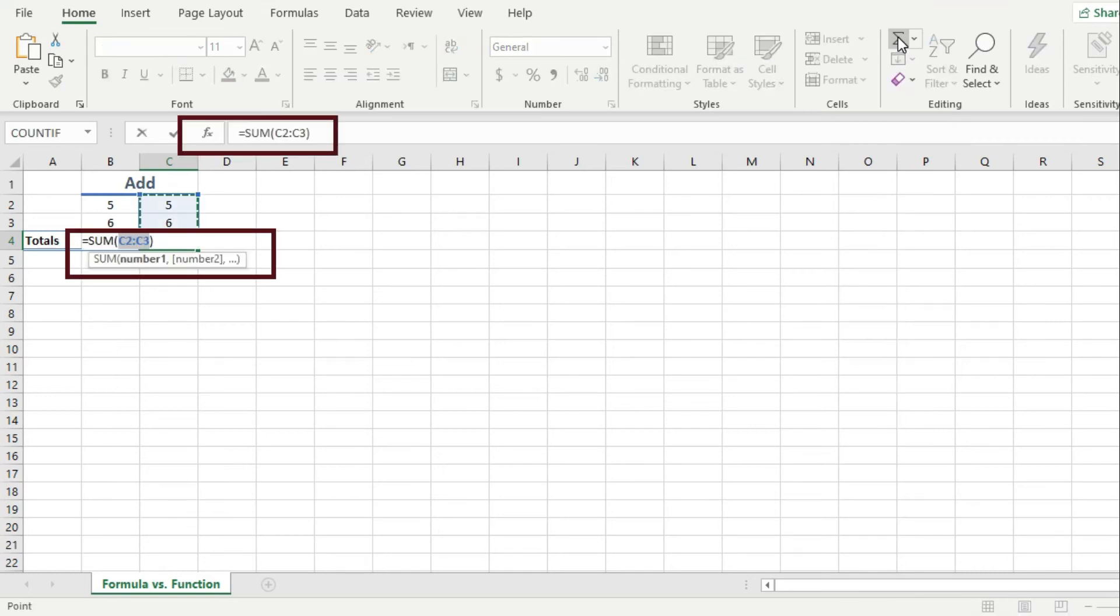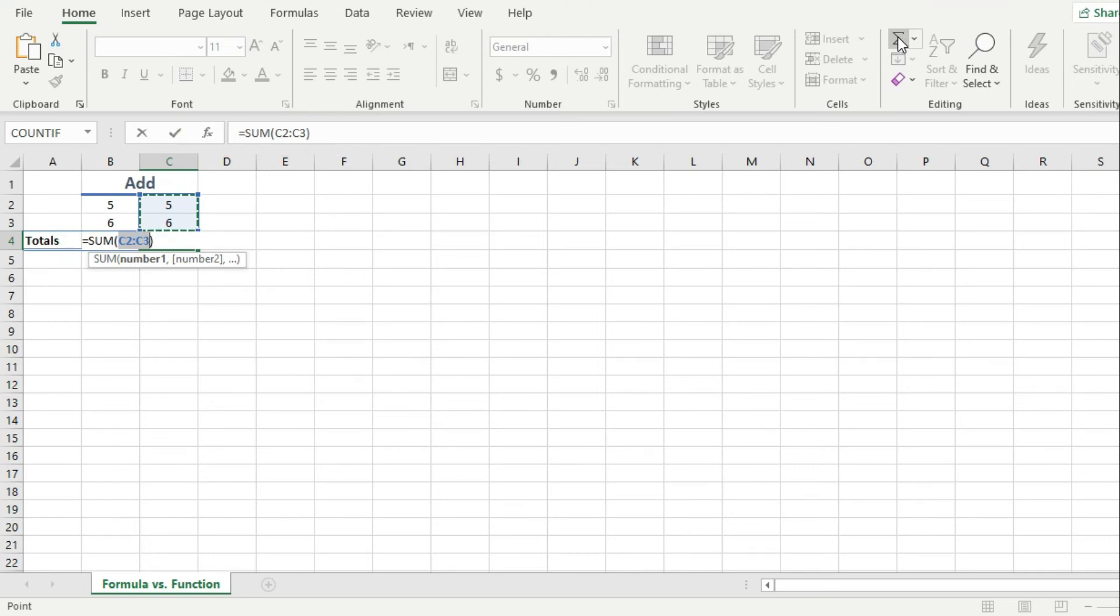Excel creates a formula automatically for me. And inside this formula, I have a sum function that adds up these two cells together. And now if I hit enter, I get the result right away.